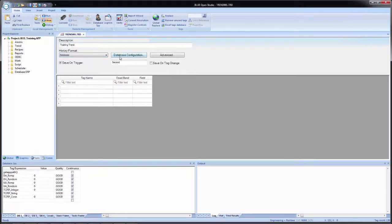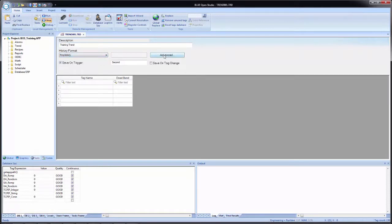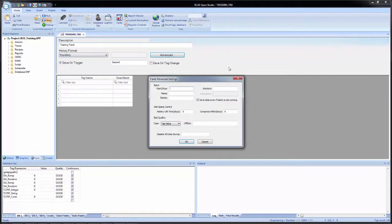If we drop this down and select database, we now see that we have the database configuration button available to us to the right of the dropdown. In the body, we get an additional column called field, which corresponds to the field or column names in the table where this trending data will be stored. For us, we're going to leave it at proprietary. Under the advanced button, this gives us options for configuring batch information, which we will cover in the addendum. We're going to leave everything blank.